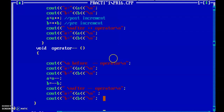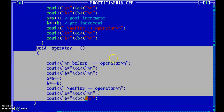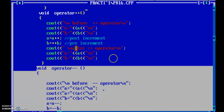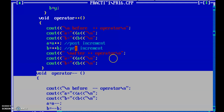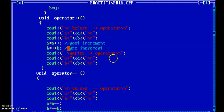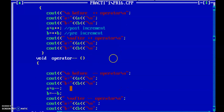Now I will tell you how to call these functions where we overloaded the increment and decrement operators. Since there is no regular name for these functions — just the return type, operator keyword, and the operator sign — they are member functions of the class. Let's check how to call them.